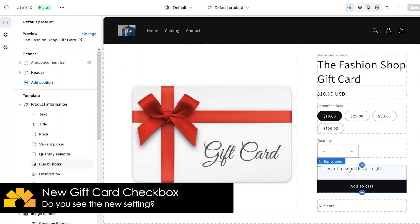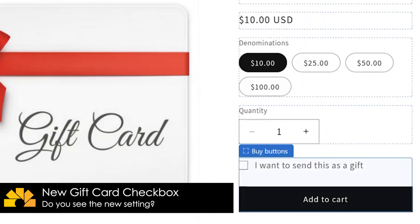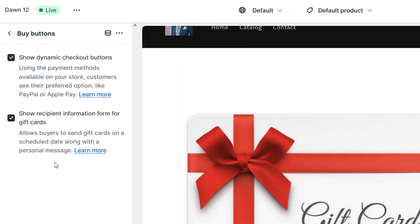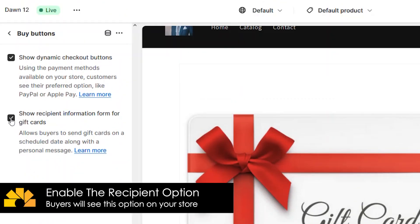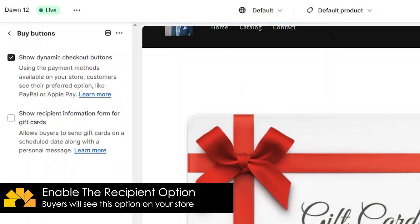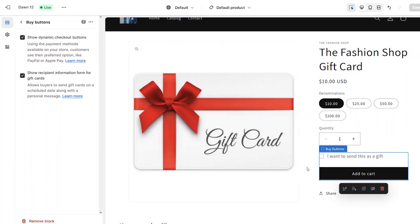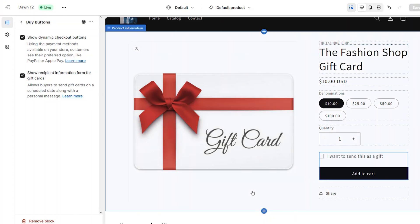You should see the gift card option on the product page. If you don't, click on the buy button section and look for the option that says 'show recipient information for gift cards.' You can enable or disable this option from here. With this setting enabled, customers will have the option to send the gift card to a recipient.